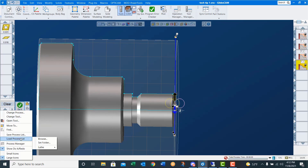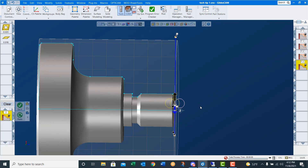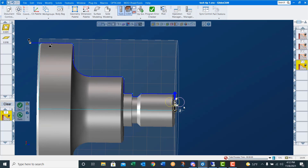We'll right-click, load process: lathe, turning, OD, 35 degree, finish, turn. Once again we need to set our markers — that's all we need to do. Make sure to choose the correct direction of travel and correct side of the line. Say do it. And it finish turns the part. You can see here I had no drag selected when I saved that process.